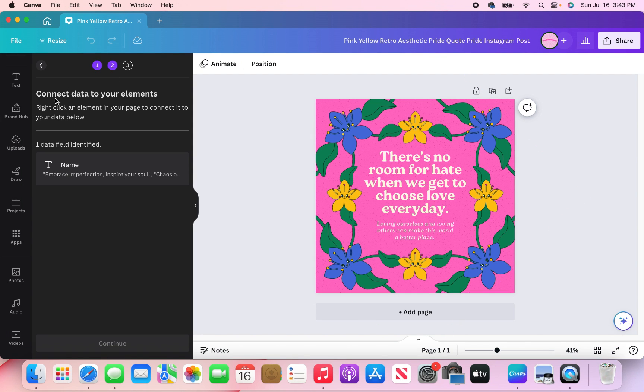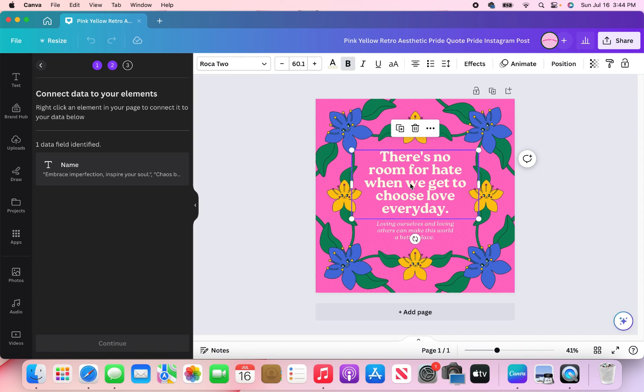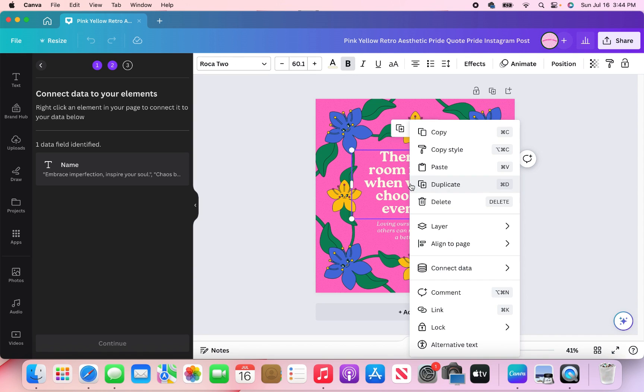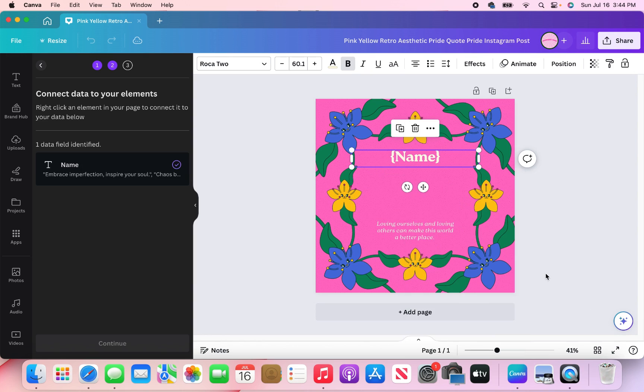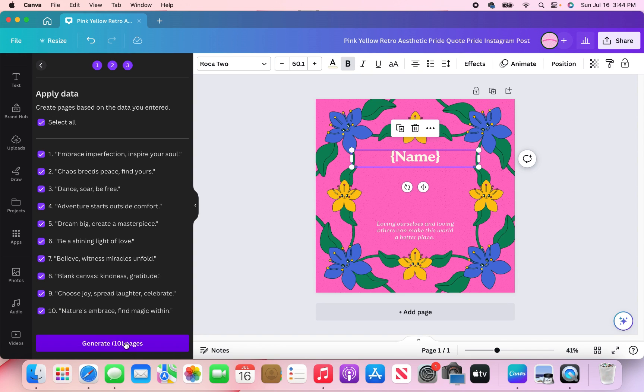And so the next thing Canva is asking me to do is to connect data to your elements. So what I need to do is right click an element in your page to connect it to your data below. So I want my text to be in this space. So I'm going to go ahead and right click it. Then I'm going to go down here to connect data. Then it just connected right here. And once it's properly connected, you'll see the check. Then we're just going to hit continue.